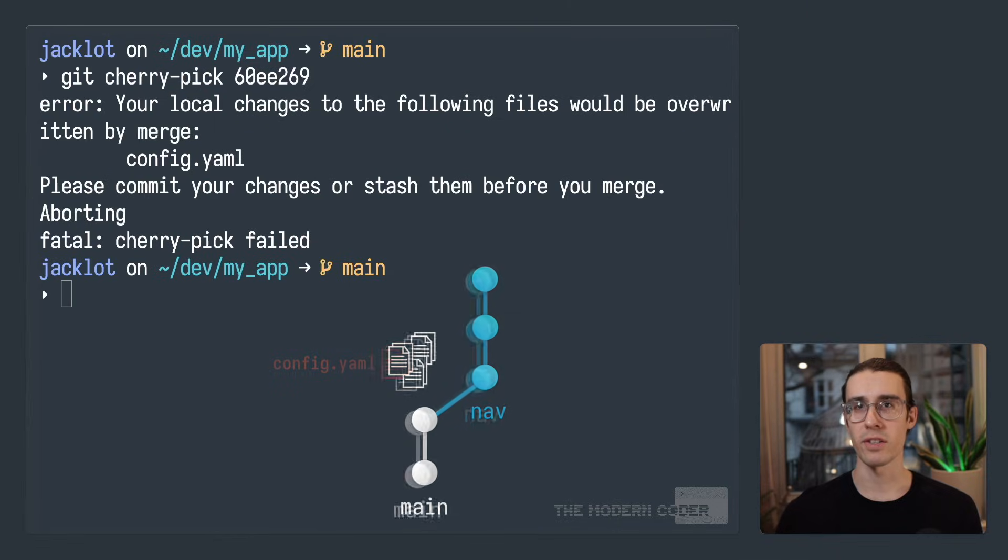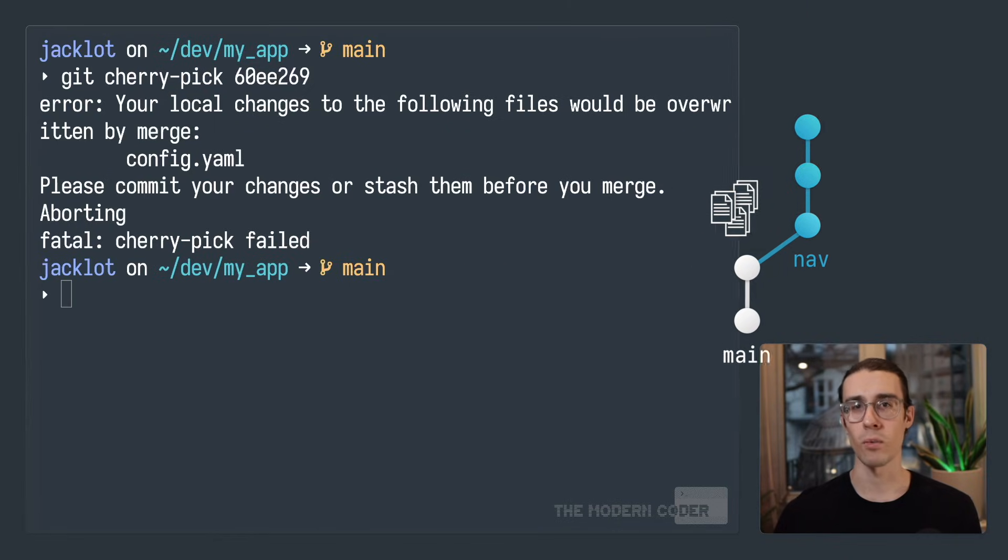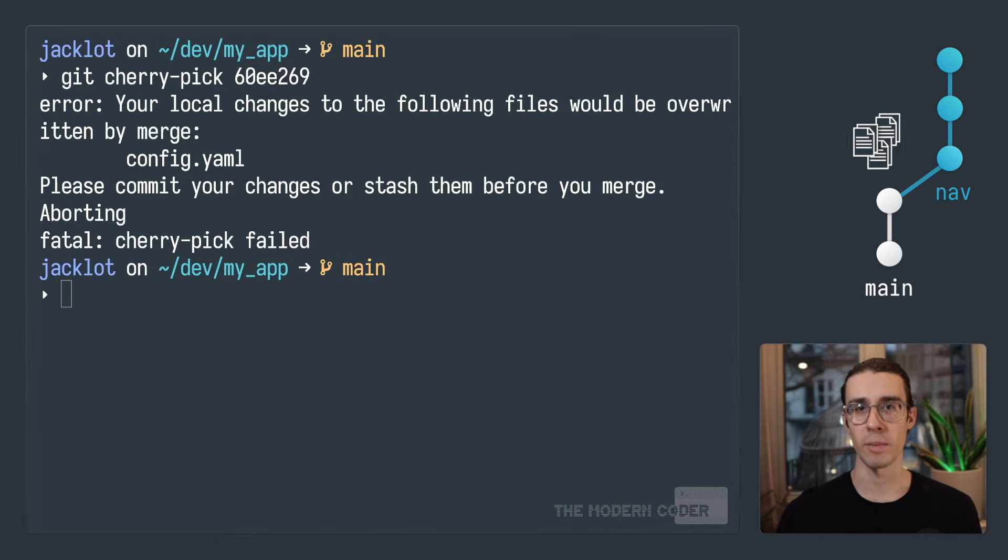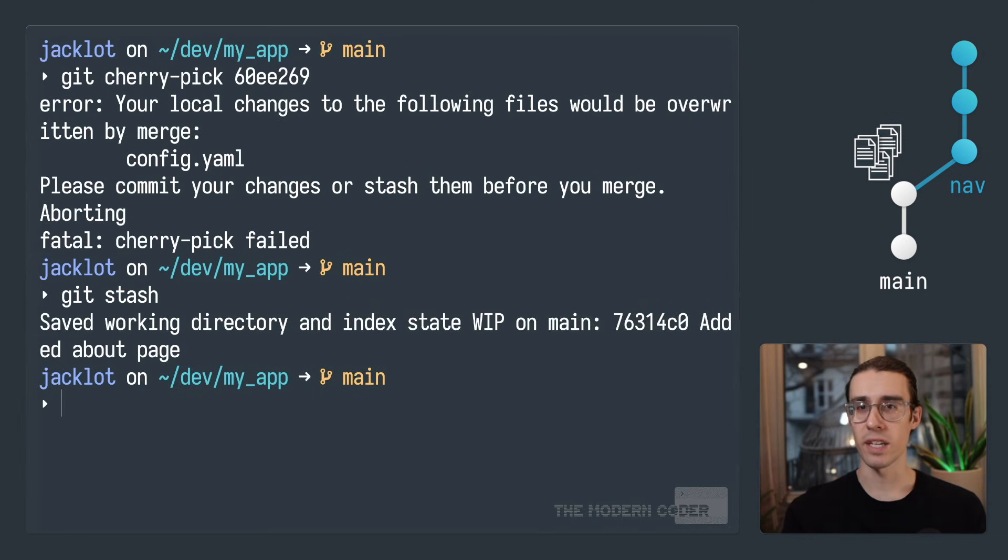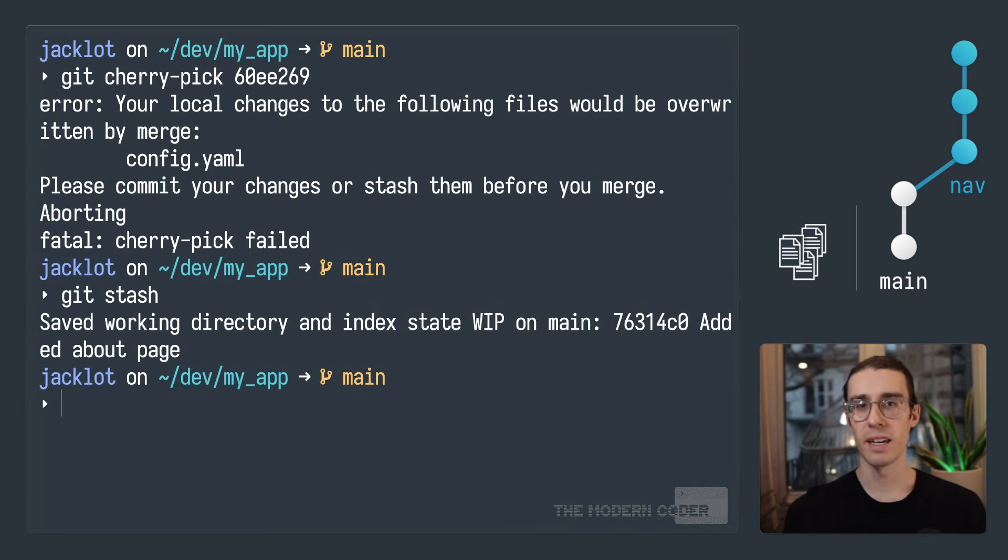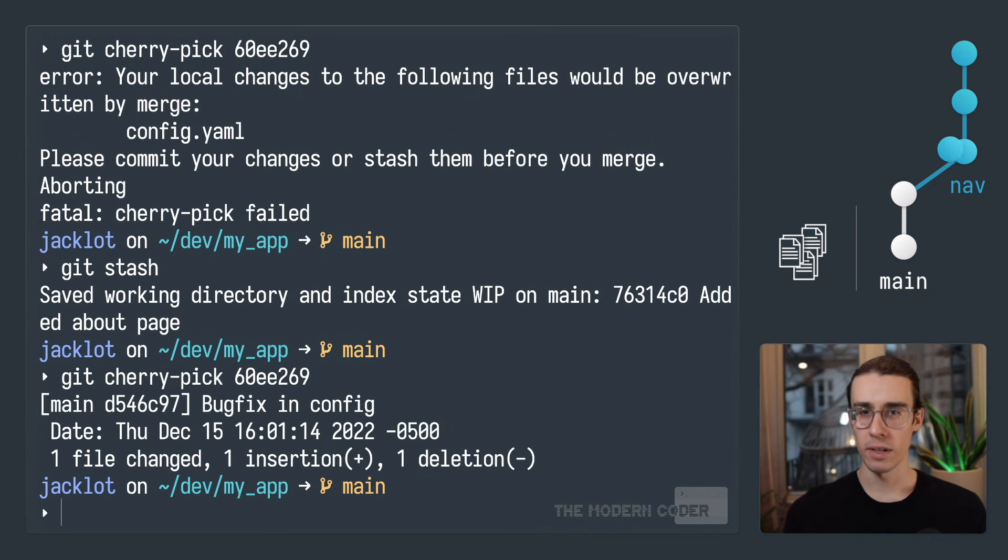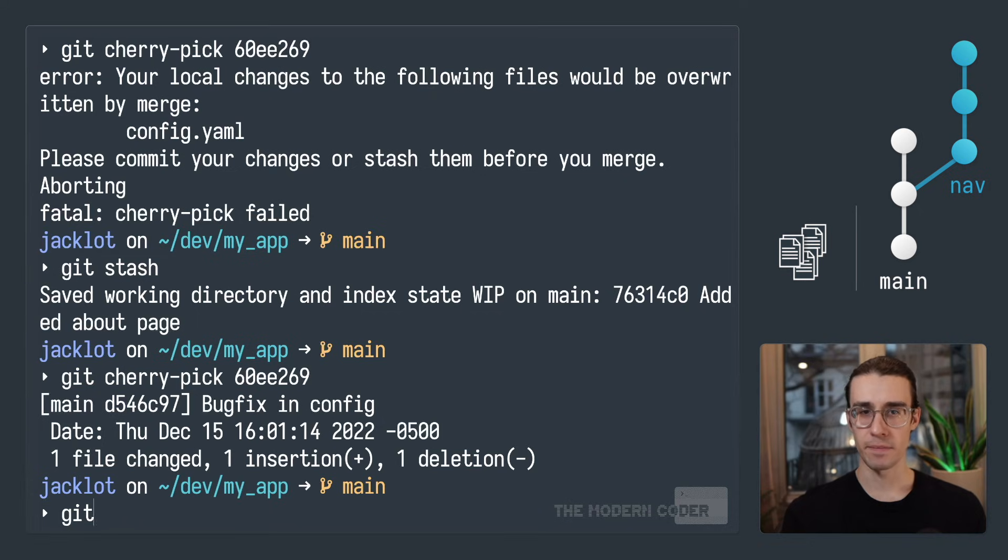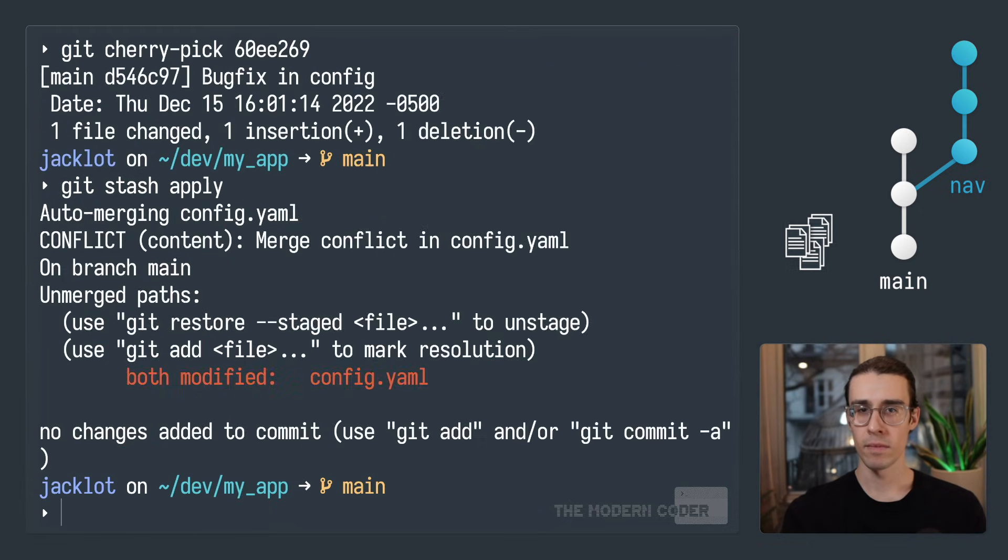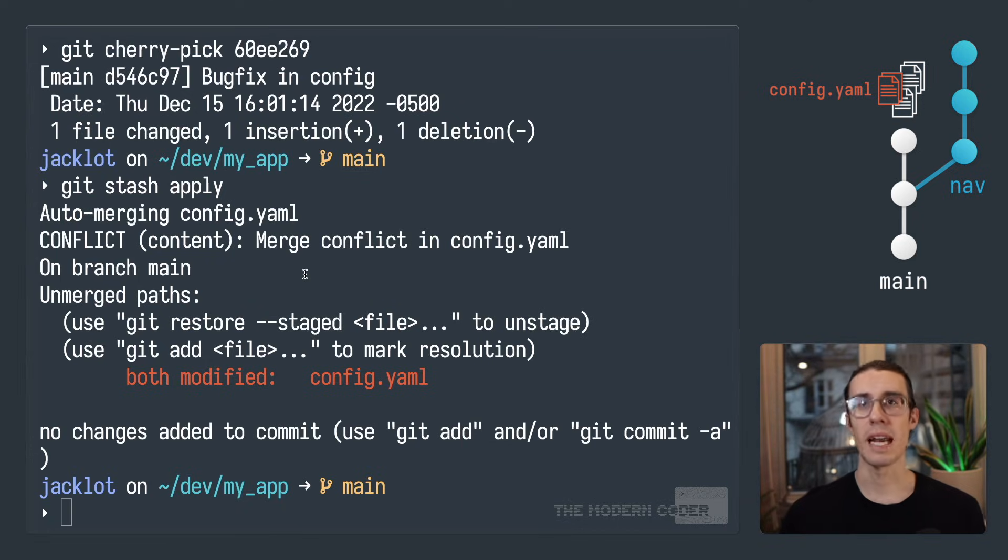Now, you can either commit those changes into a commit on main and go through that same workflow we just talked about. Now, you could just also set aside those local changes using git stash and sort of push them to the side, and then continue with your cherry pick as you did before. And that's going to work. But when you go to pull those changes out of your stash, you're going to get a merge conflict that you have to solve. So either way, you're on a collision course with merge.